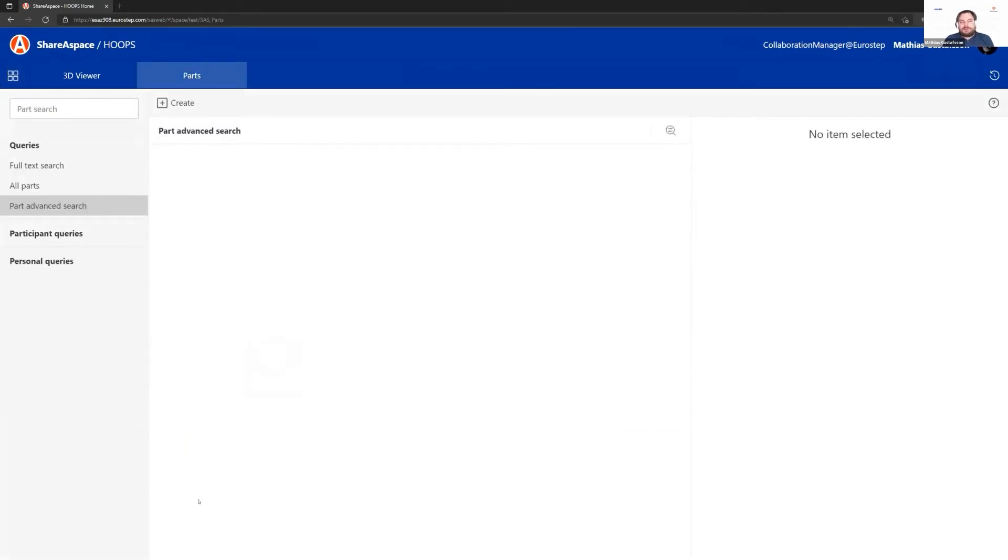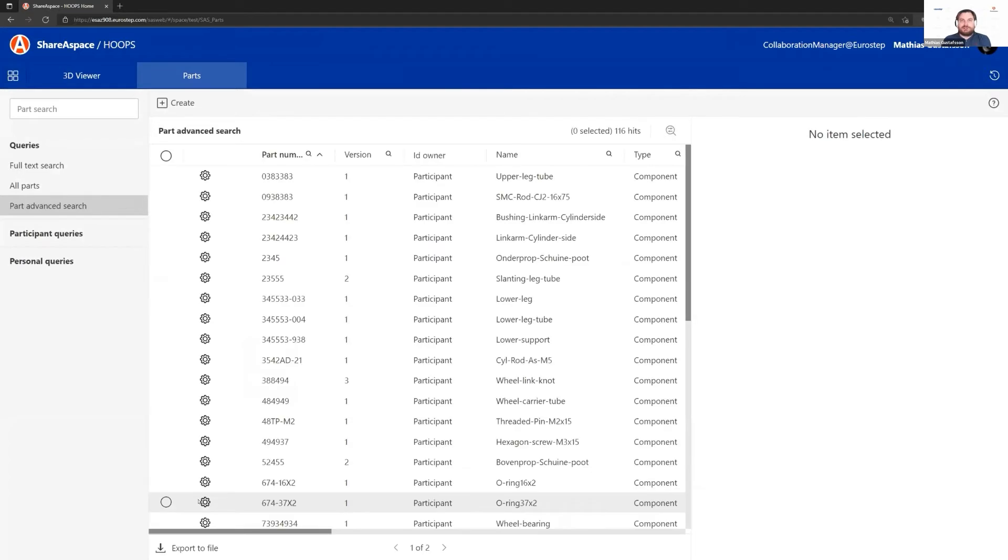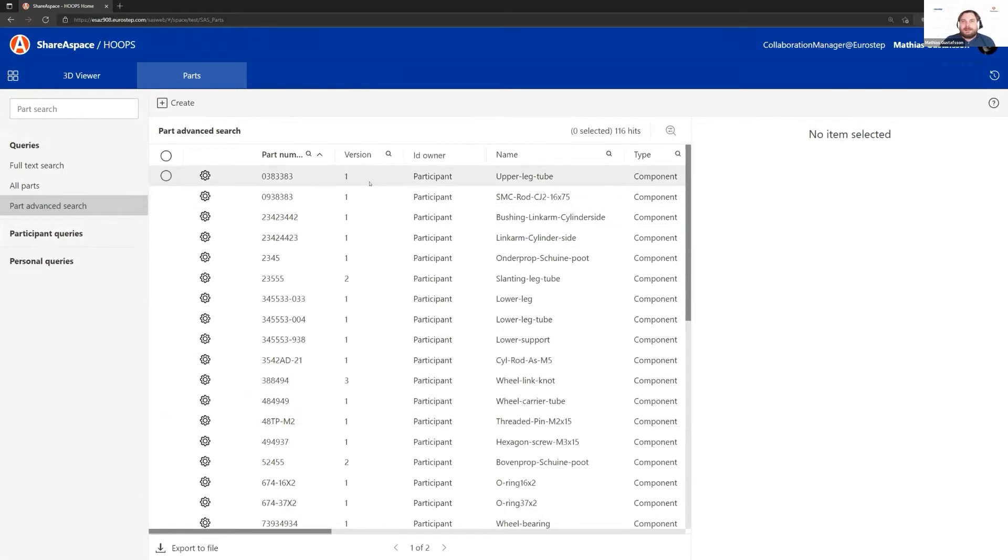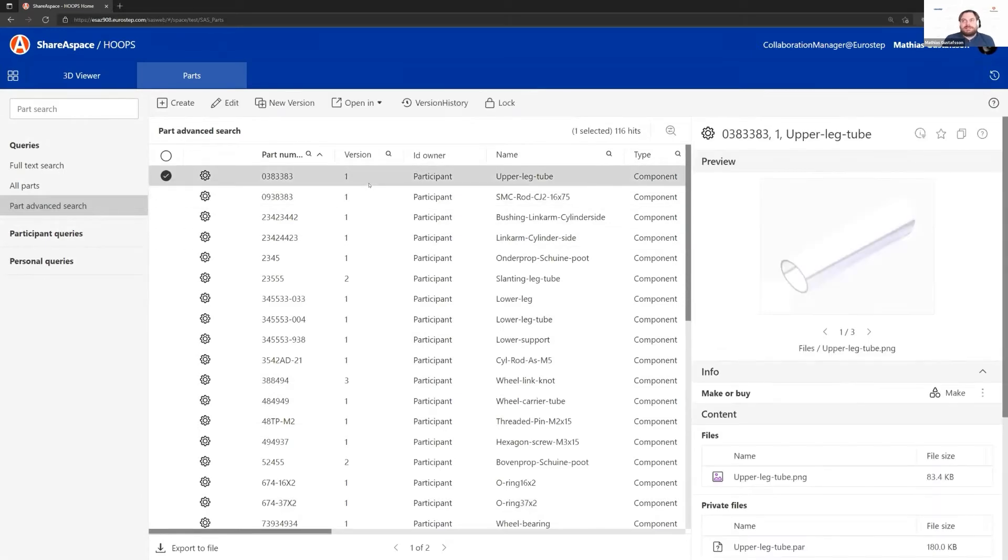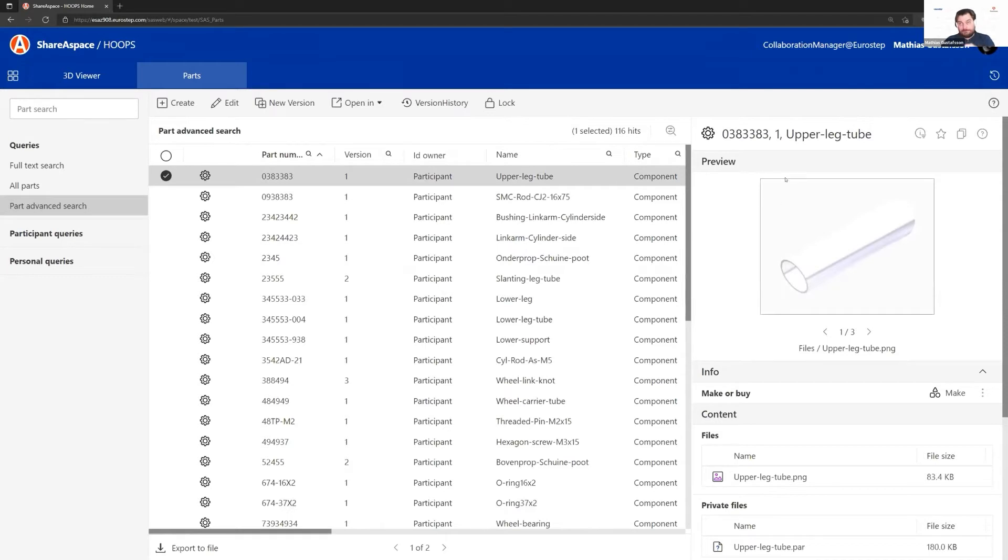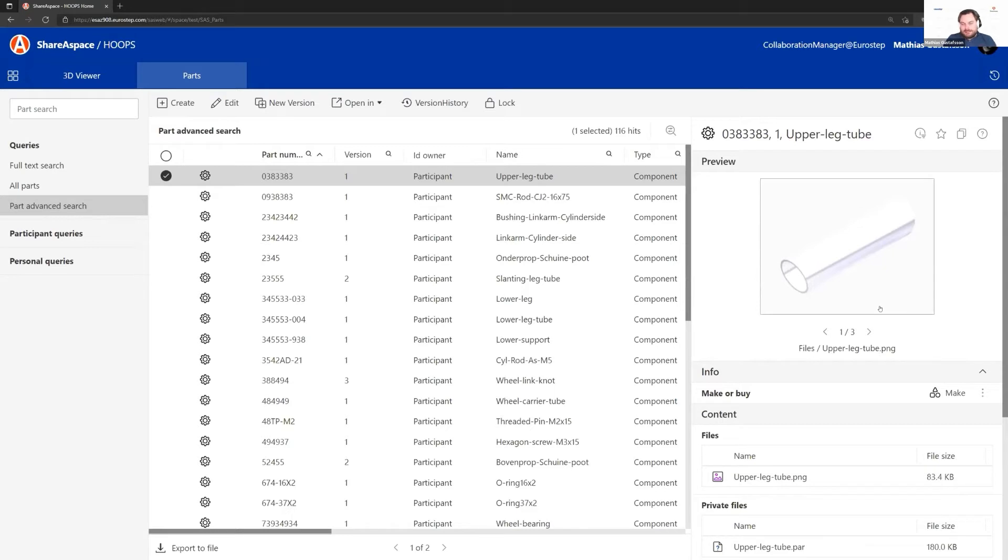The first thing I can do is go into a module called Parks. Within this module, I can find my parts and assemblies. If I start selecting data, we can see that within our web application we have this preview component. It can preview images. This is actually a PNG image. It can preview Word documents or the Office Suite tooling.